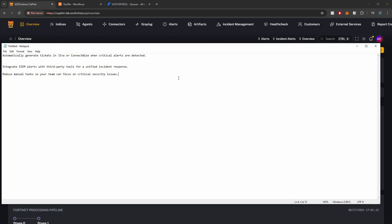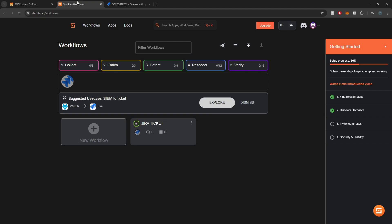We need to first present Shuffle with data, because without data, Shuffle is not going to be any good. So in this integration, what we're going to do is configure Copilot to be able to send our alert data to Shuffle. And how are we going to do that? Well, we first need to go into Shuffle and create an API.